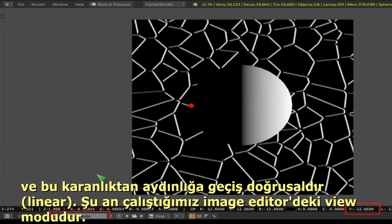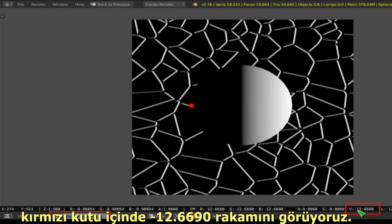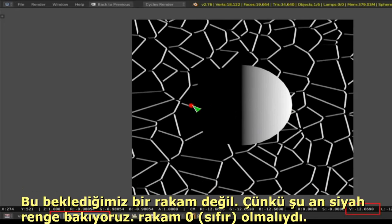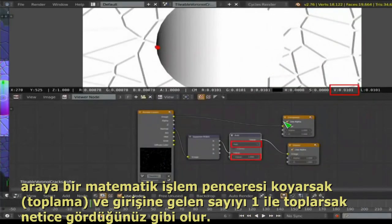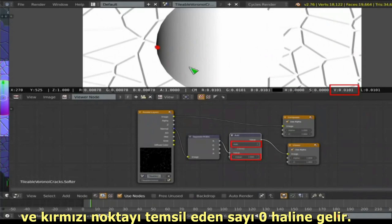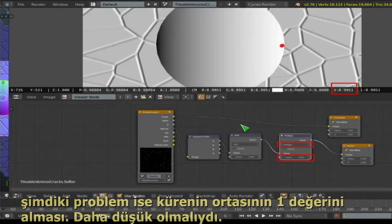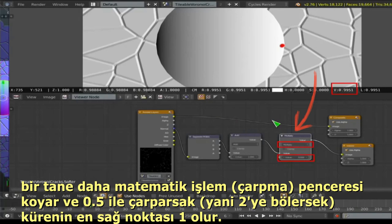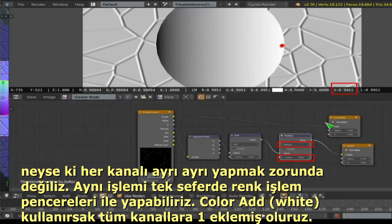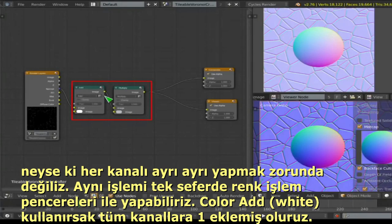In the Image Editor with the viewer node enabled, the left edge shows a value of about -1.2698 instead of black, the middle is zero, and the right is one. Add a Math node set to Add with a value of 1 — now the left is black. But the middle becomes 1, so we need to stretch it out: multiply by 0.5 to double the range so the right edge reaches 1.